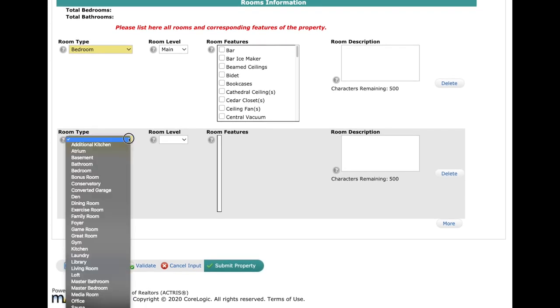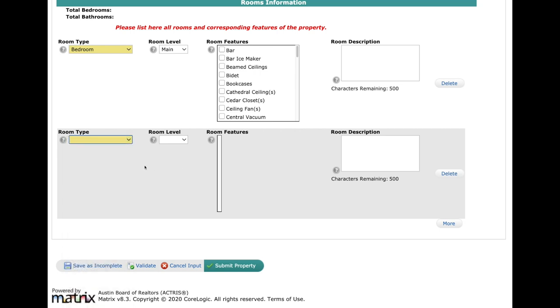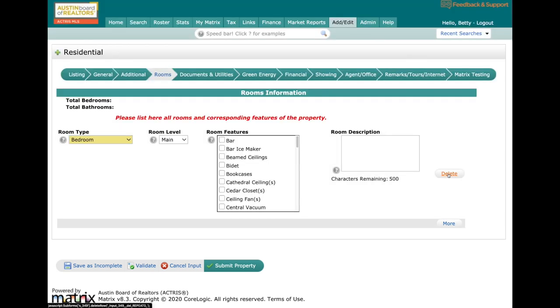After you're done, you're going to come down here and click on the More button. That's how you're going to add in all the different rooms—the kitchens, the bedrooms, the dining rooms. You'll just keep adding each one. If you add one and need to delete it, simply come over here and you'll have the delete button.